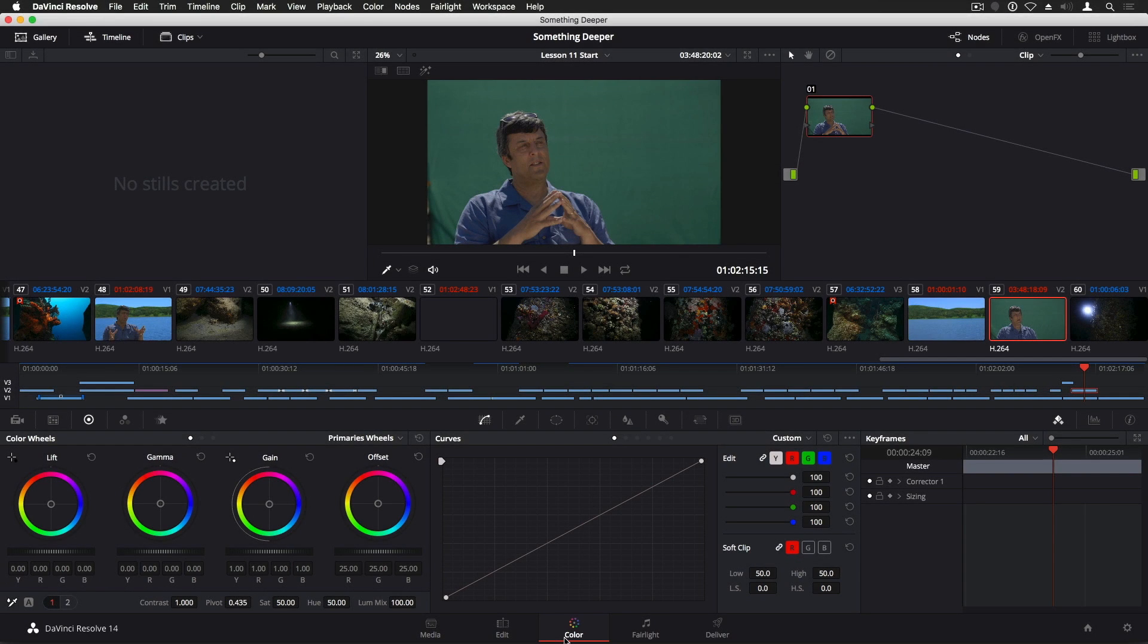DaVinci Resolve's 3D Qualifier makes it very easy to work with green screen footage. Here I have a shot of Steve Martin that needs the background knocked out.